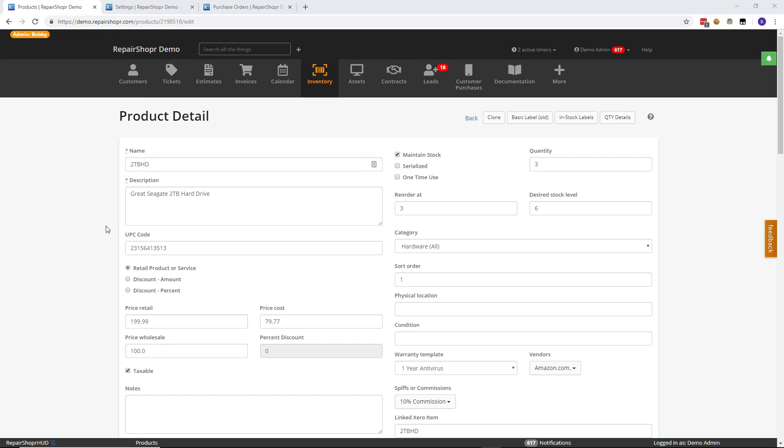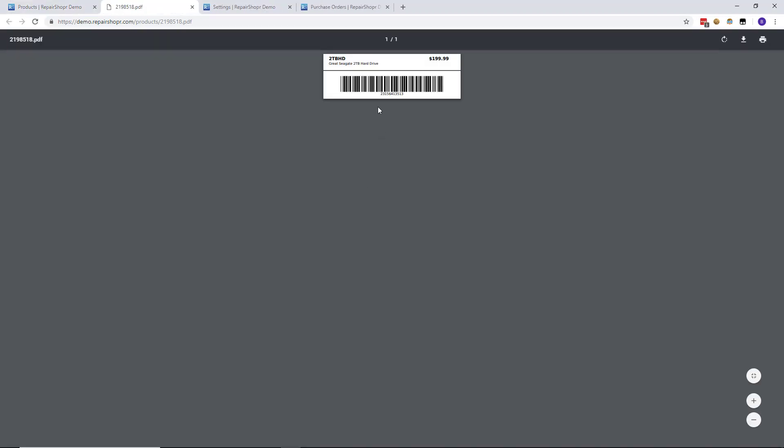In the inventory system in Repair Shopper, there are what we call basic labels and then in stock labels. Basic labels are your everyday UPC code types of labels. Click the button there. It'll show a PDF that looks like this with some of the inventory information, the price and then UPC if you're using it.